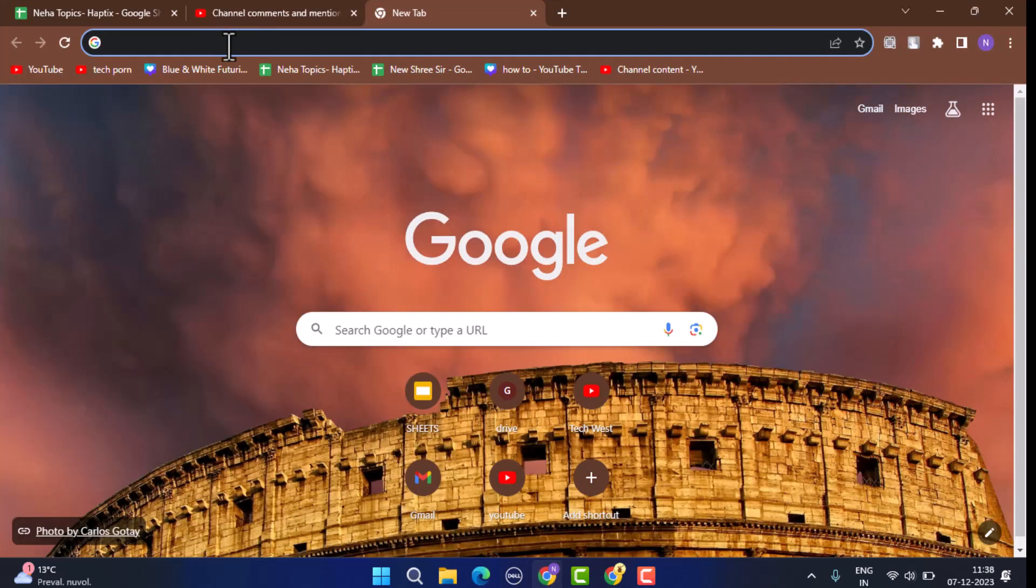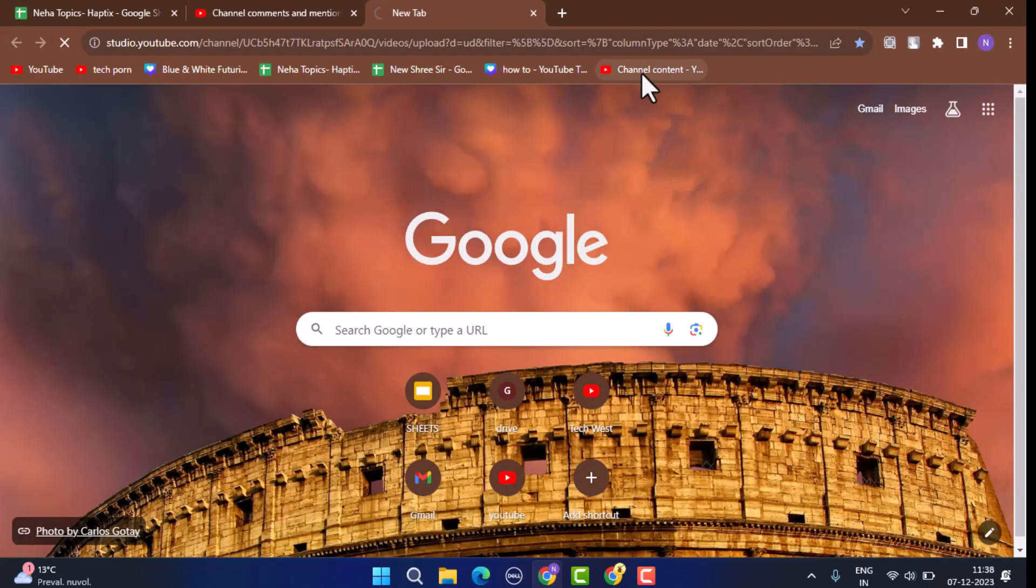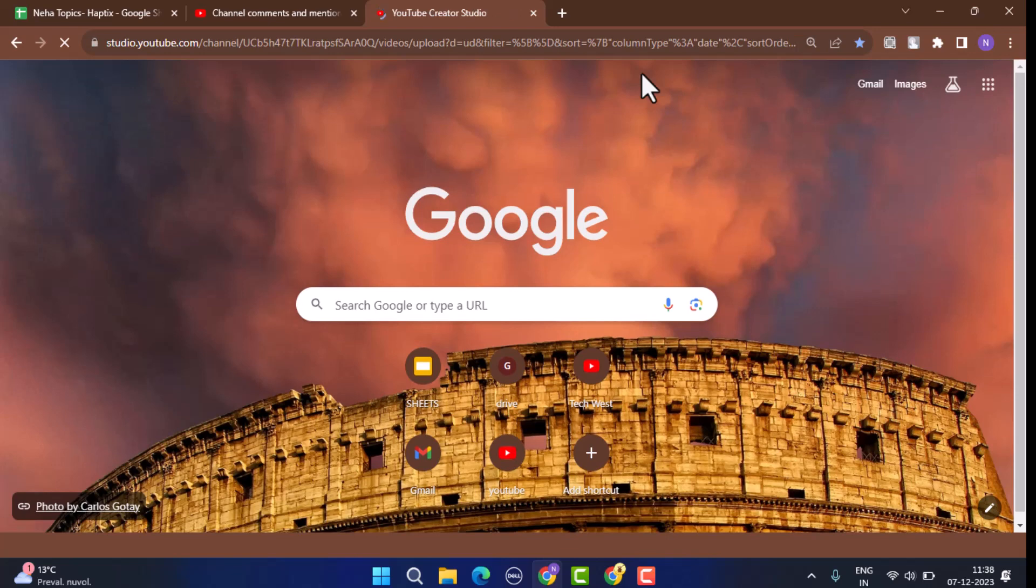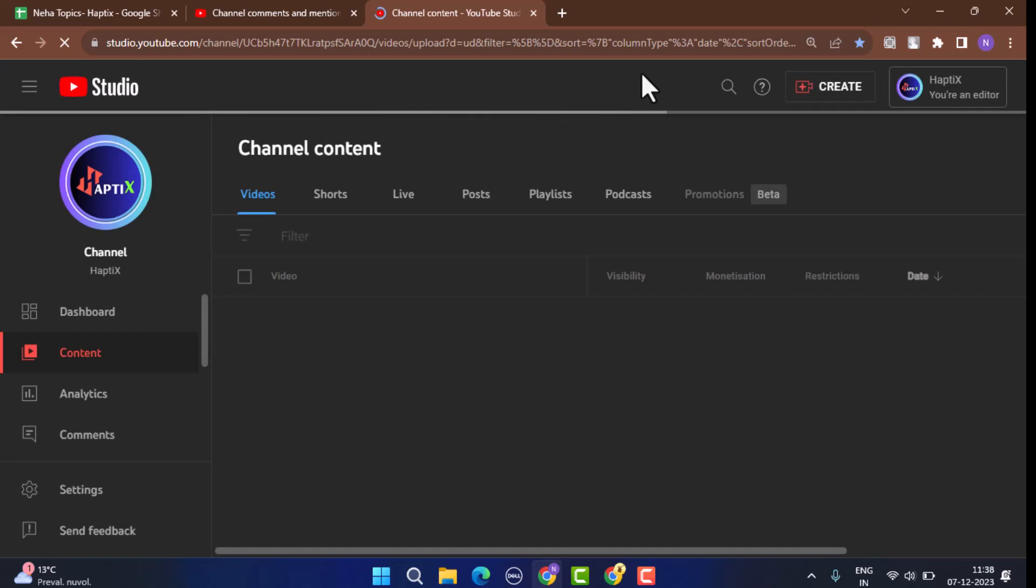Then log in to your YouTube account or your studio. For the studio you need to type in studio.youtube.com and that's going to direct you to your official YouTube channel page.